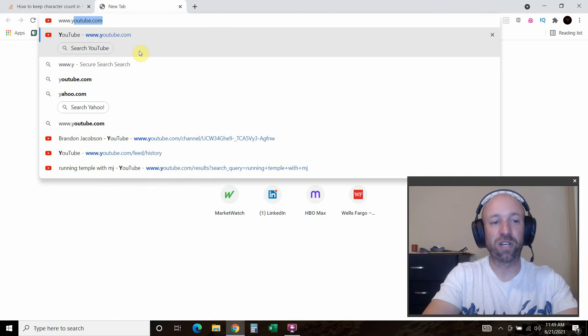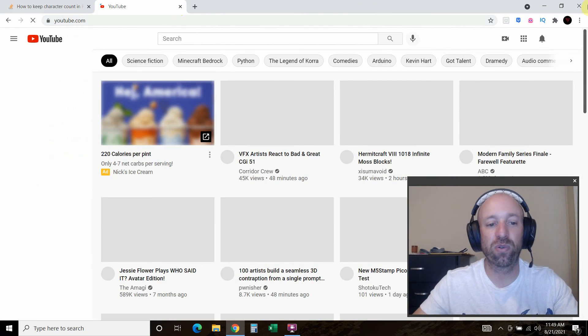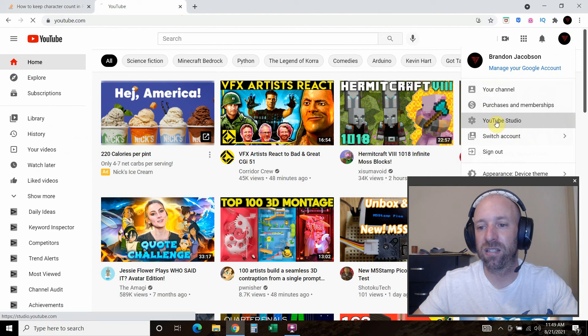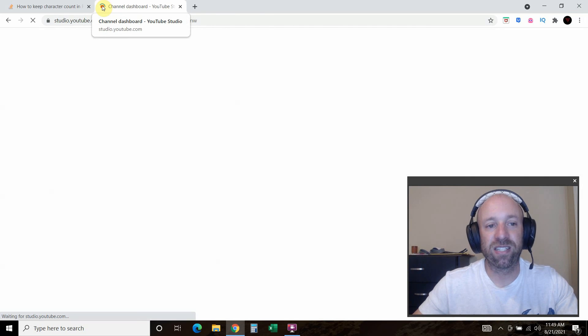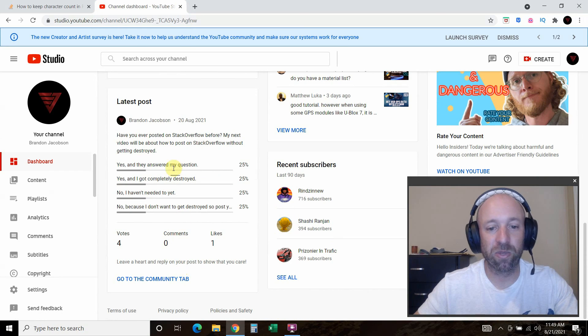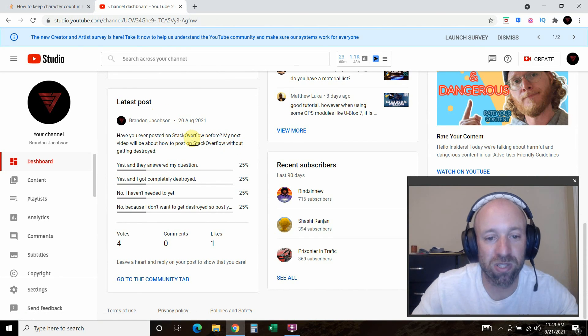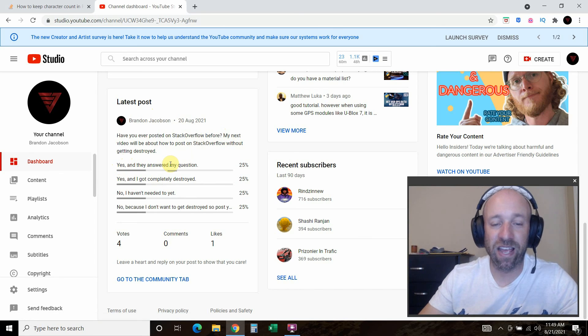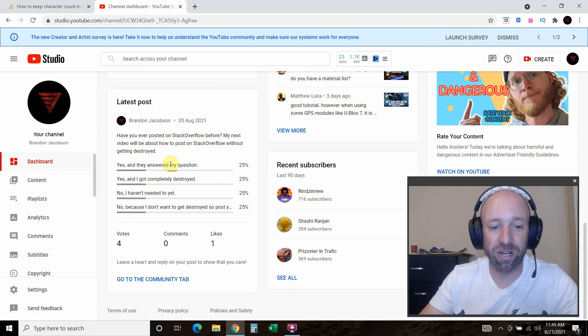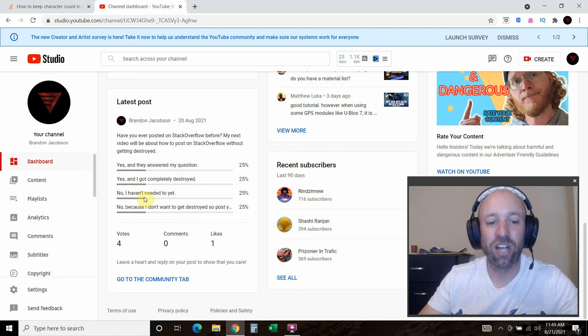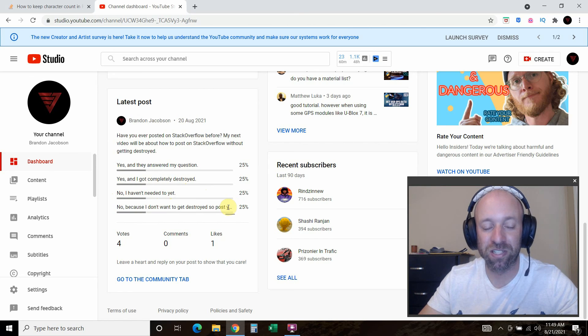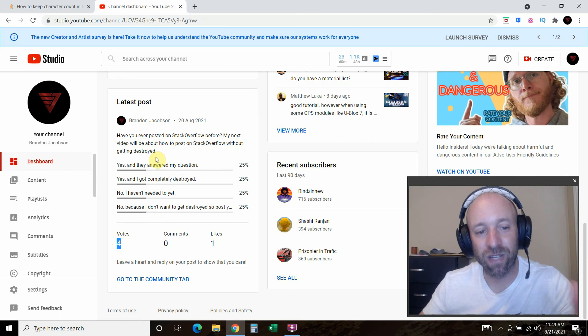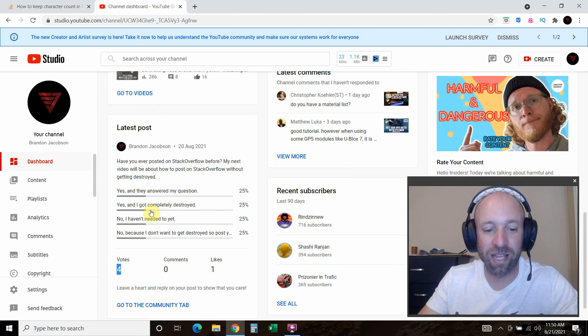Okay. So I can't show you, but either way the way Stack Overflow is it shows it all X'd out on your answer. So if you could do me a favor, if you're watching this, if this video helped you, go to my community tab or my Facebook channel and go to community. And if you can vote in this post, have you ever posted on stack overflow before? Yes. And they answered your question. So one person said that yes. And I got completely destroyed. No, I haven't needed to yet. And no, because I don't want to get destroyed. So if you could do me a favor, if you like this video, please participate in this poll.